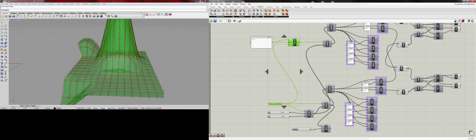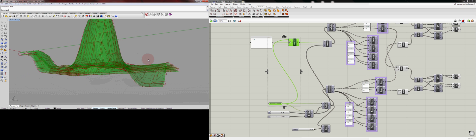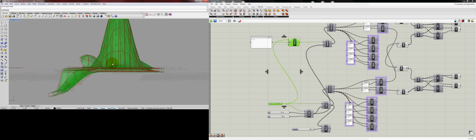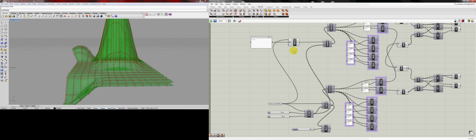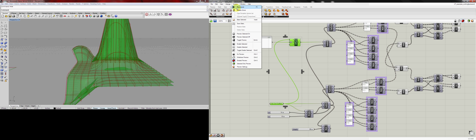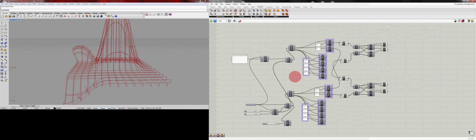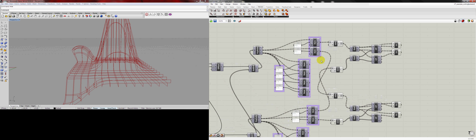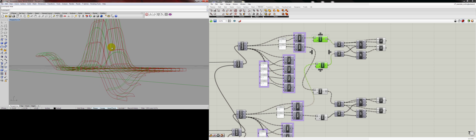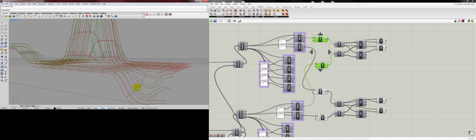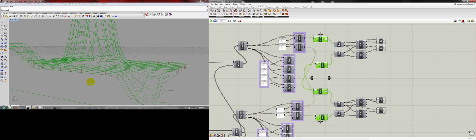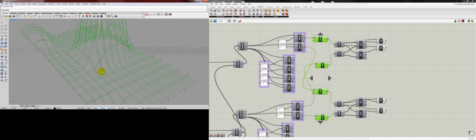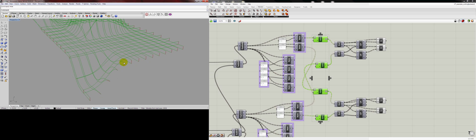So those are our two surfaces that will be defining the edges of our ribs, and here are the tops and bottoms of each direction, and then we used the endpoints to basically cap them.